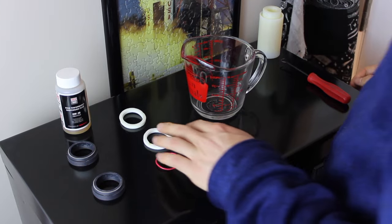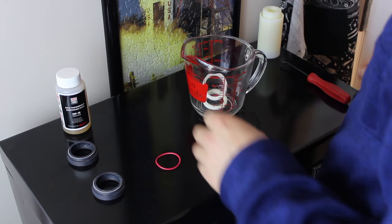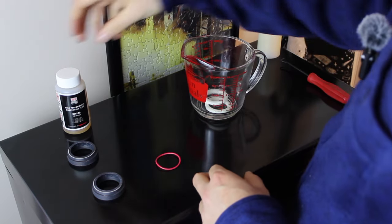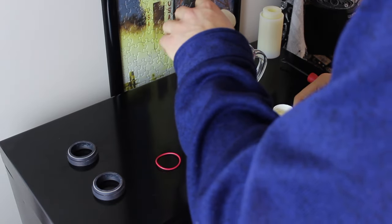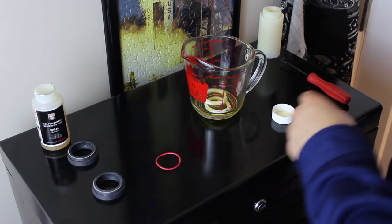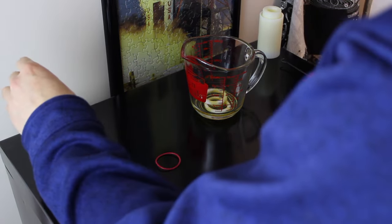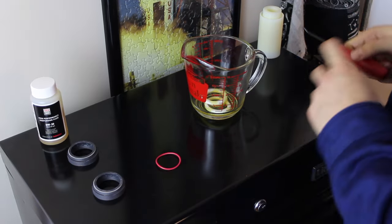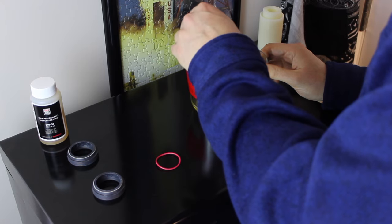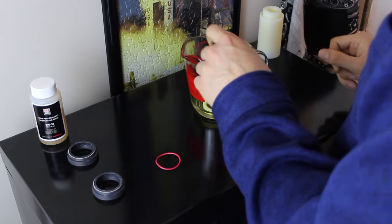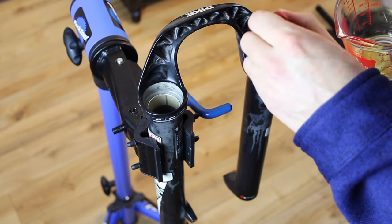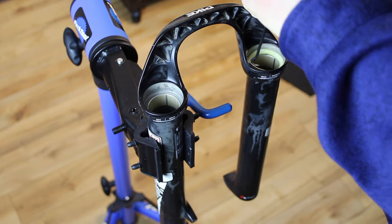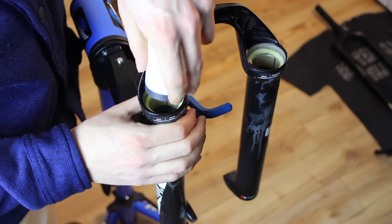I've got to soak the foam rings in suspension oil before they go into the lowers. We're going to be using RockShox 0W30. You just need a thin layer in there and then you can mix around the rings to make sure everything gets covered. Now just placing the foam rings into the lowers and the new wiper seals.